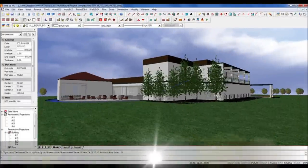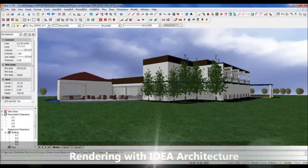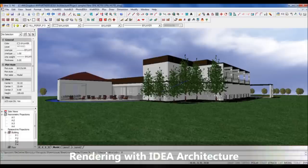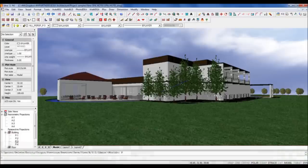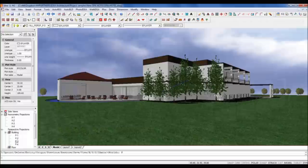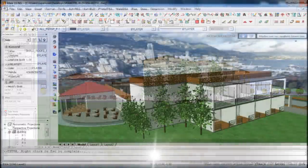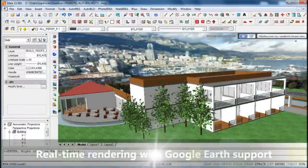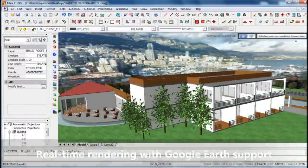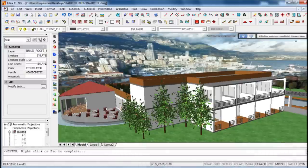That said, IDEA Architecture includes a full set of built-in rendering features to give life to your project with photorealistic lighting, materials, backgrounds and 3D furniture. You will find these features in the PhotoIDEA menu.